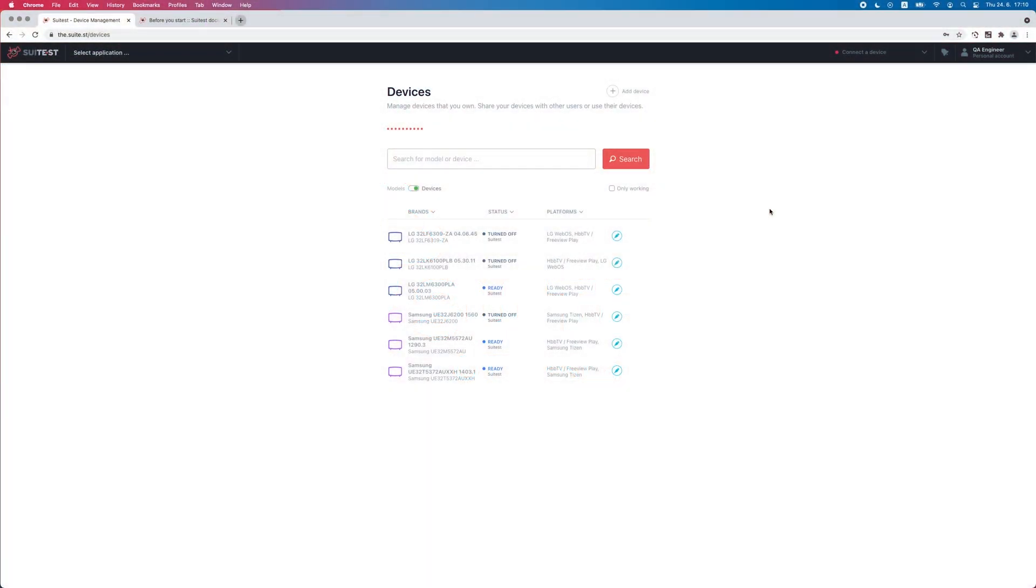Hi, I'm Ben from SweetTest. In this video, I'm going to show you how to open your own application on a SweetTest public lab device for live testing.